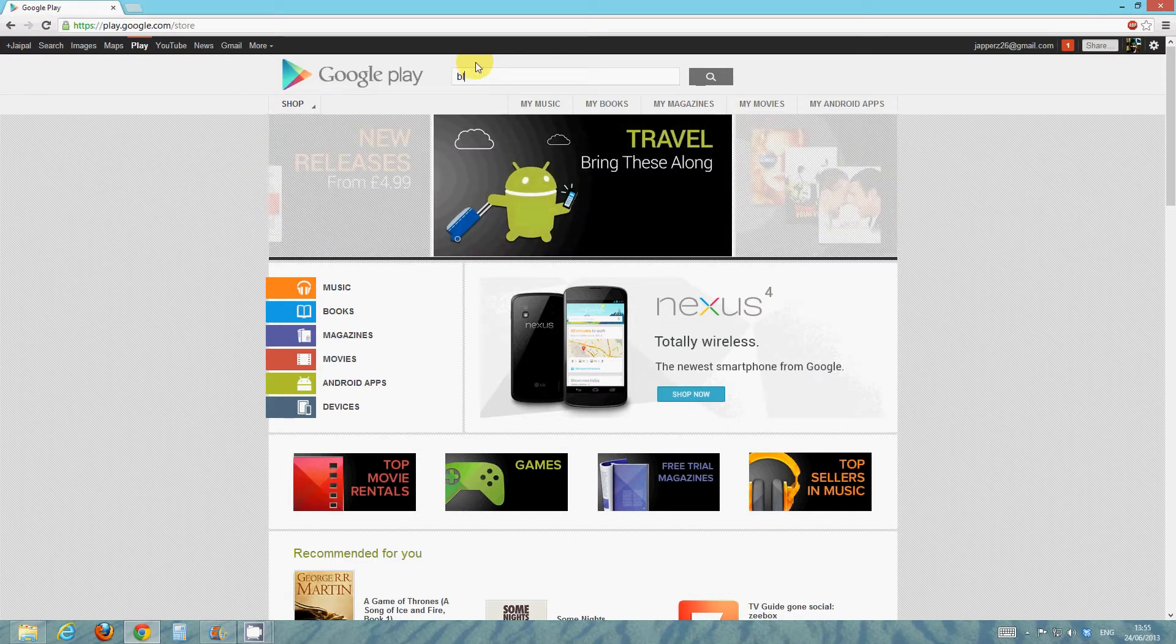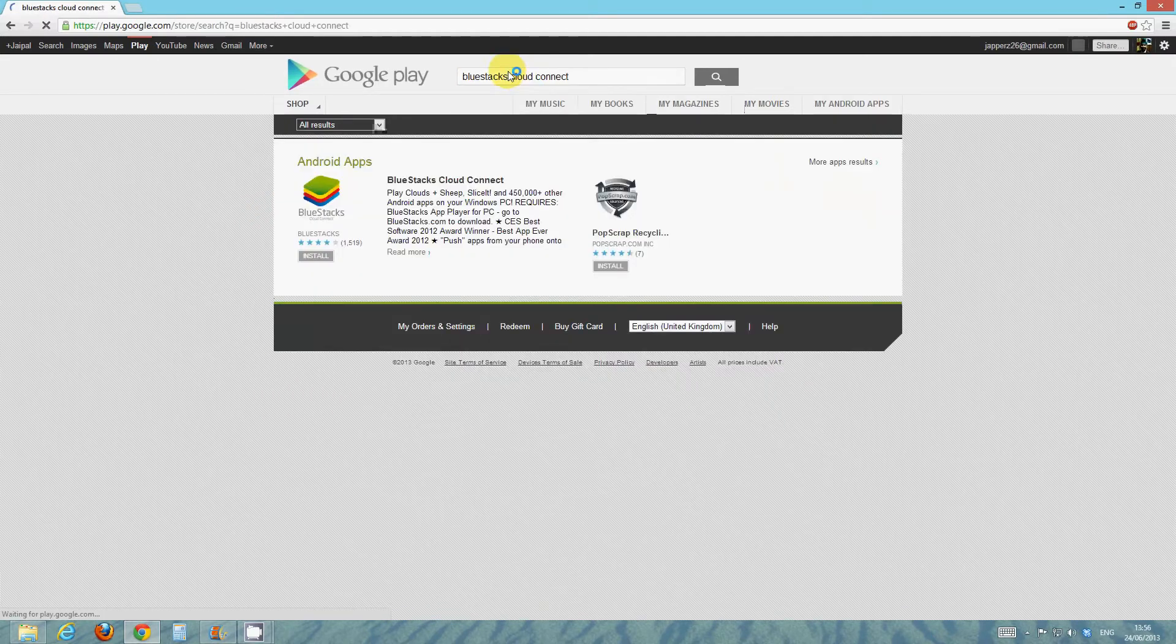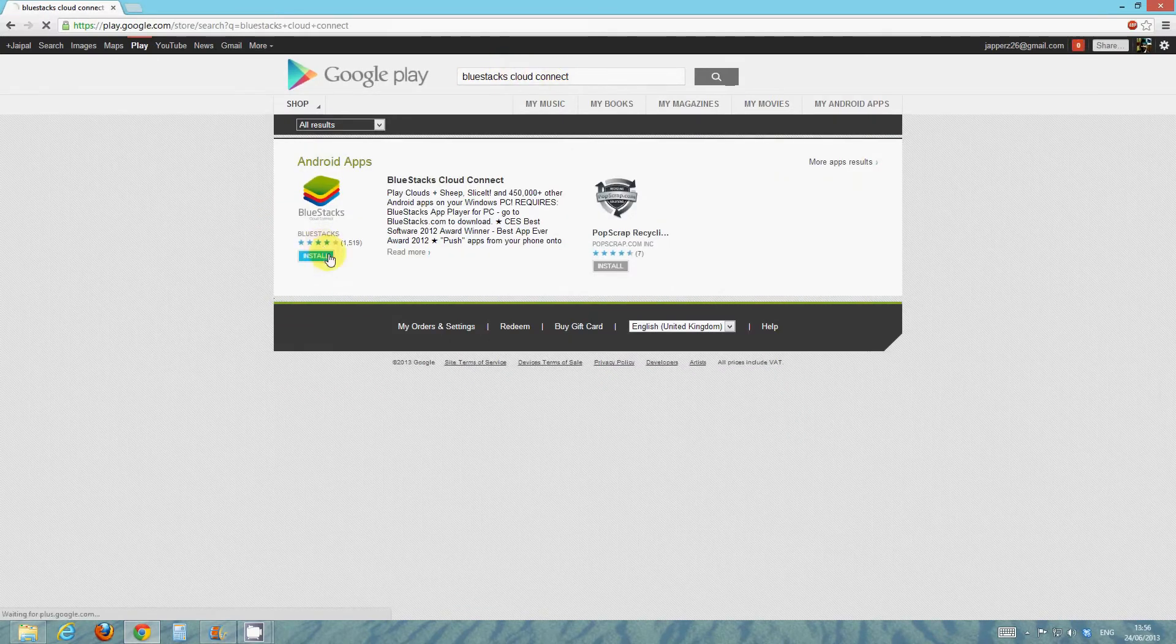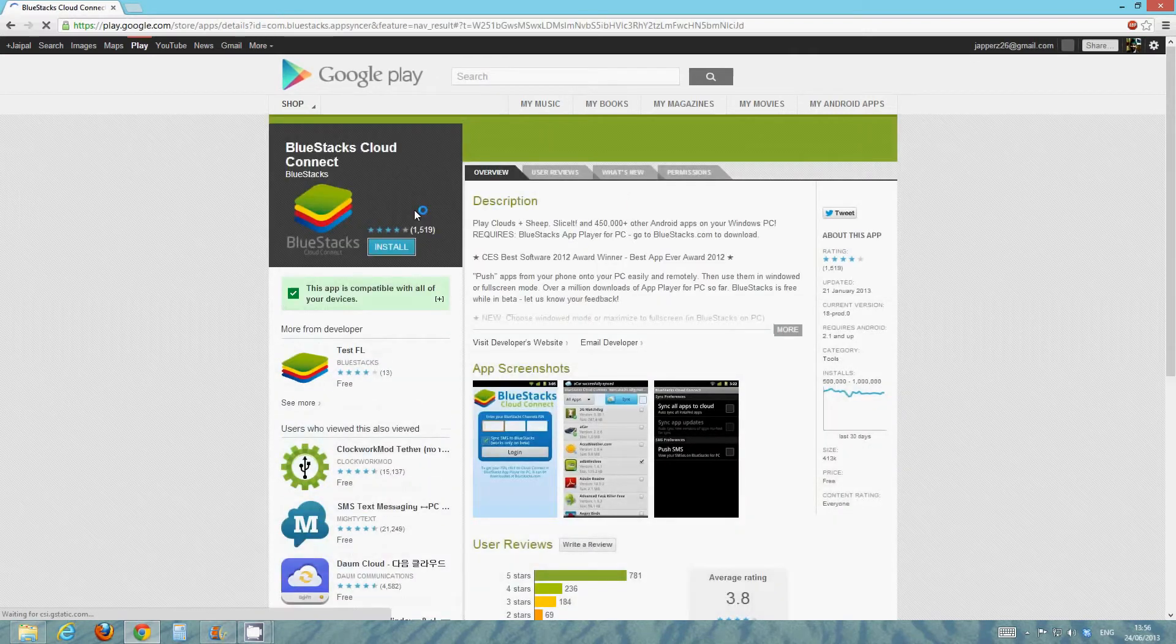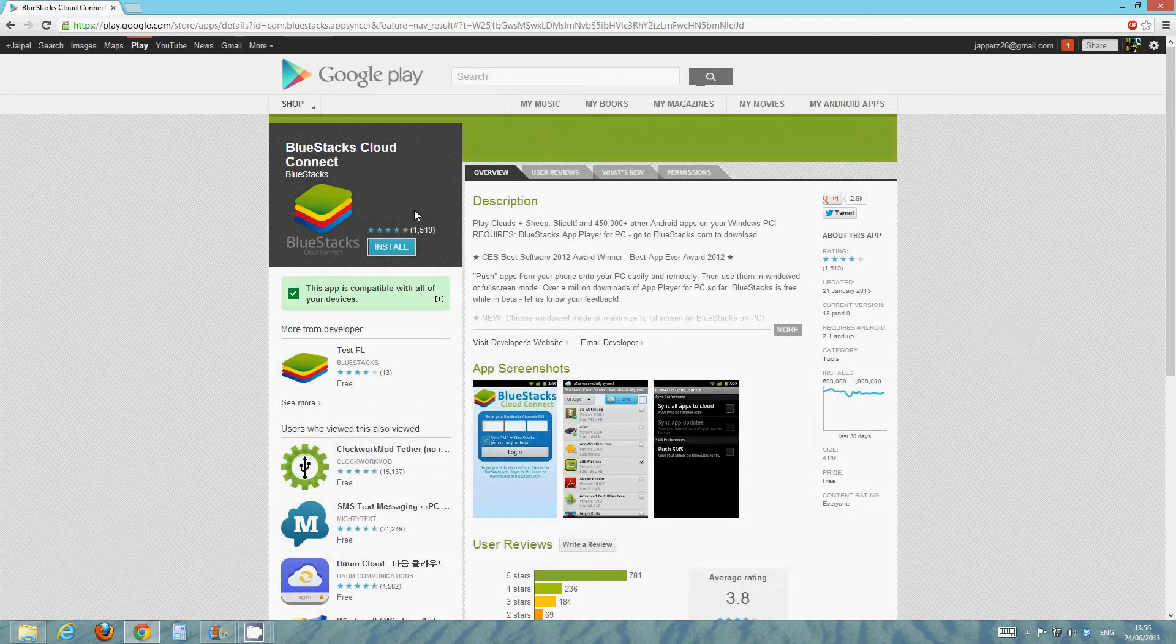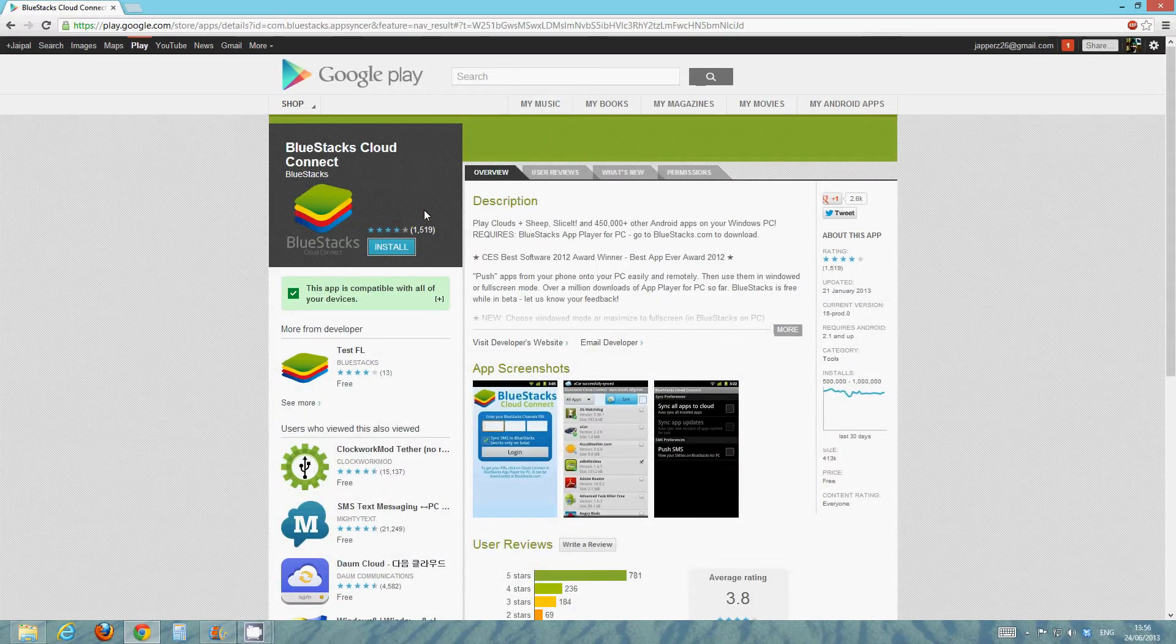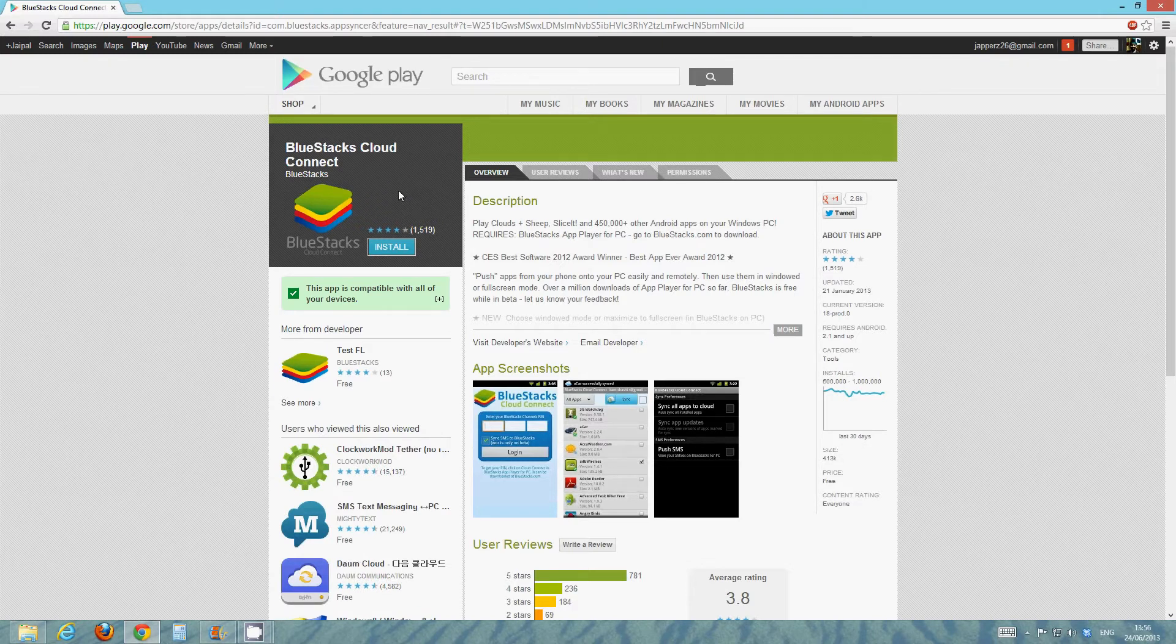And download the app, Bluestacks Cloud Connect. Check, there you go. So this is all you need to download and I'll put the link for this in the description just in case you guys aren't able to access this through Google Play for whatever reason.